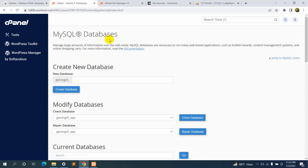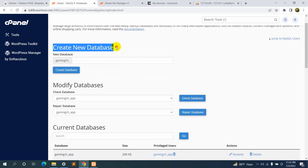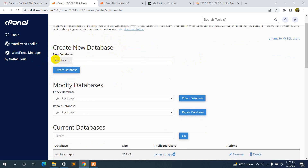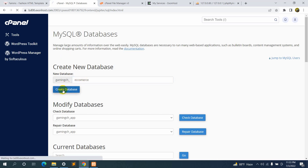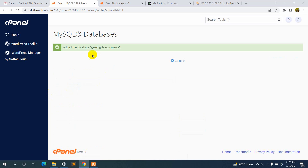You will see something like this — 'Create New Database'. After the prefix shown (e.g., 'gamingch_'), just give it a name. I'll name it 'ecommerce'. Then click 'Create Database'. Here you can see the database name is 'gamingch_ecommerce'.